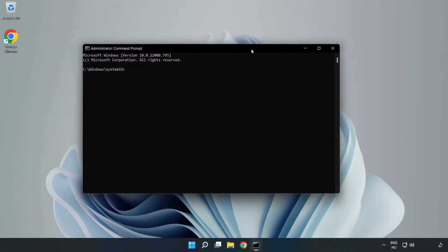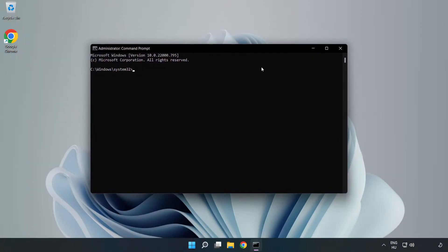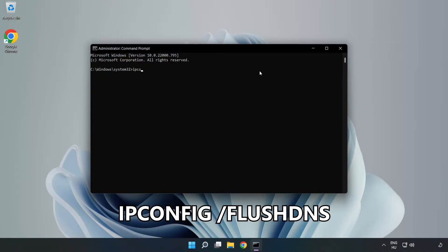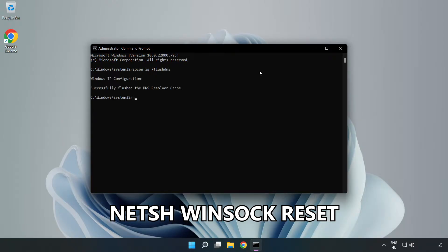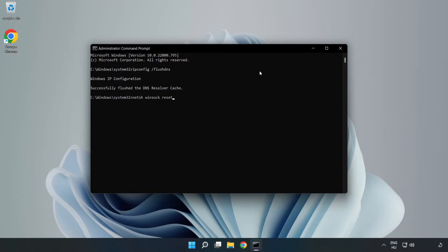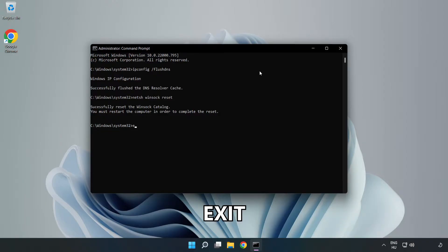Type the following mentioned commands one by one. ipconfig /flushdns. netsh winsock reset. Type exit.